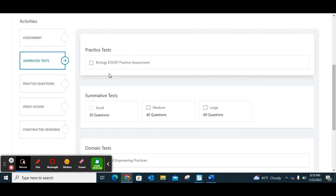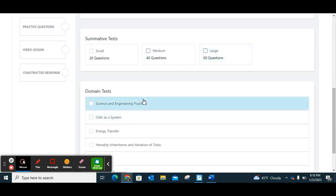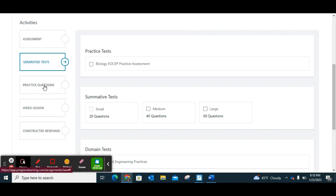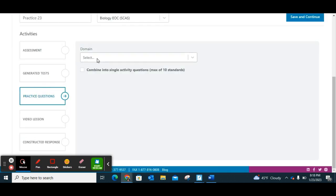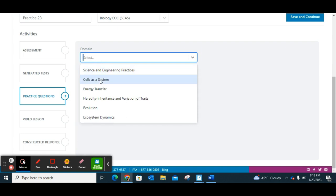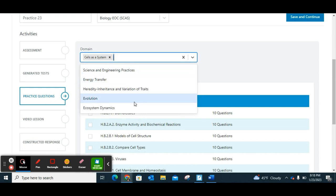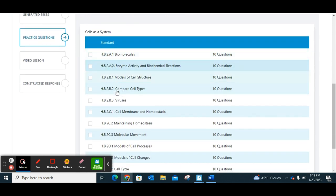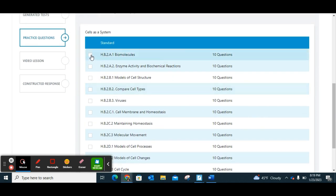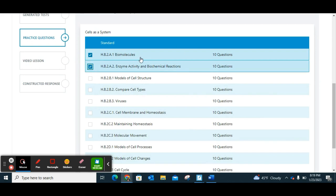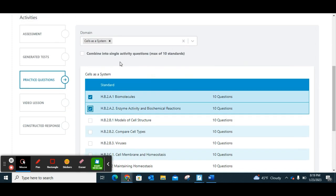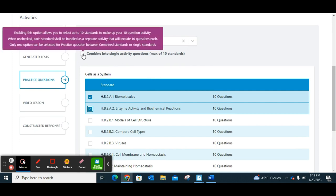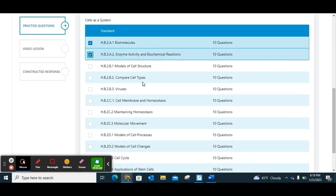You can have it generate its own test or make it a practice assessment and choose how long. I'm going to do a practice assignment, so I'll go to Practice Questions and choose my standard, or what they call domains. Once you've chosen your standard, you'll get all the indicators for each one. I'm working on biomolecules, so I'll choose biomolecules and enzymes. In this case it would assign two separate 10-question sets, but you can also combine them into a single activity — it takes those two and puts them into one 10-question set.